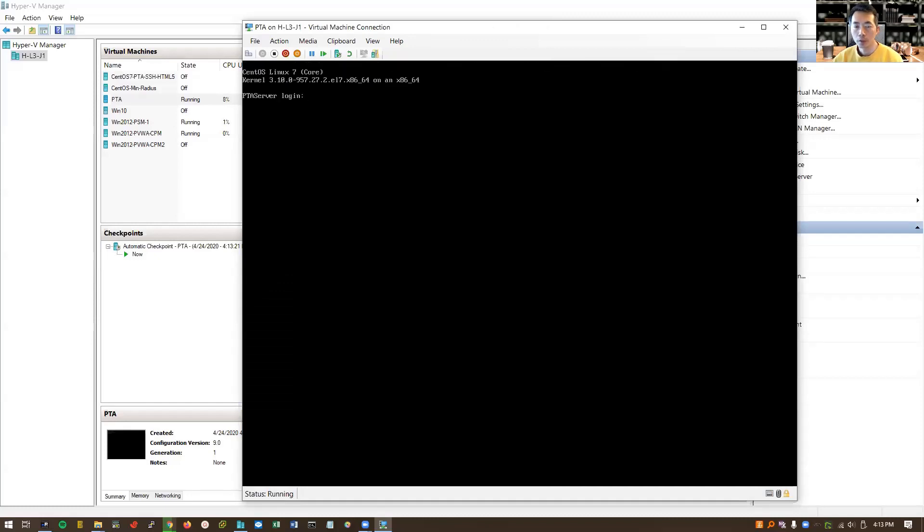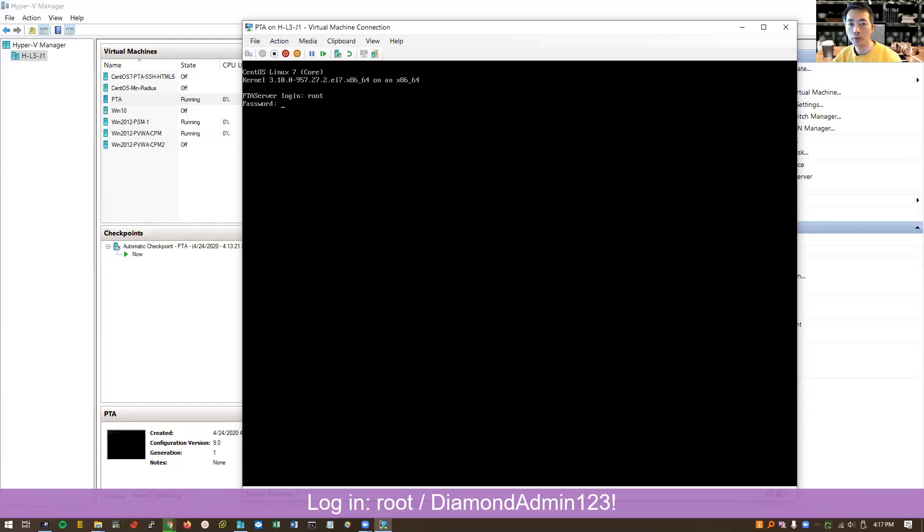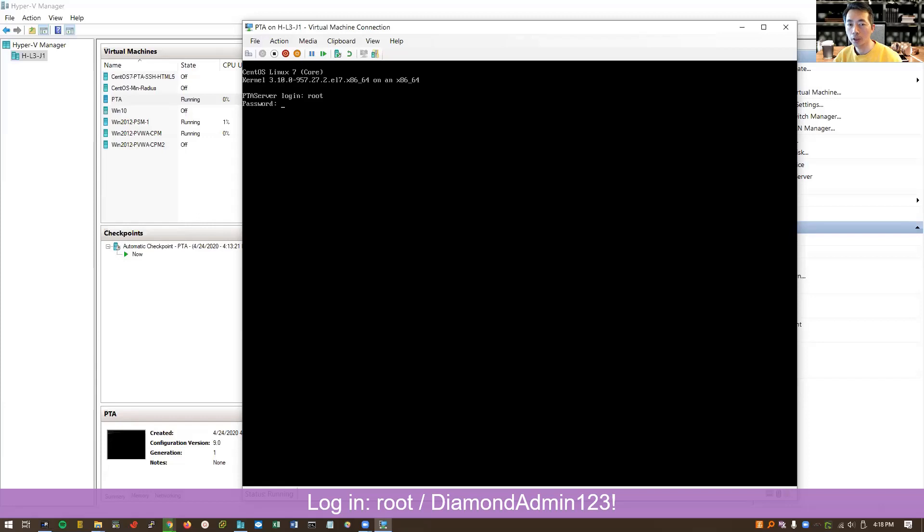Here is the login. We're going to login as the root user. The password is diamond admin 123 exclamation mark. D as in capital D I A M O N D capital A D M I N 123 exclamation mark. Great.